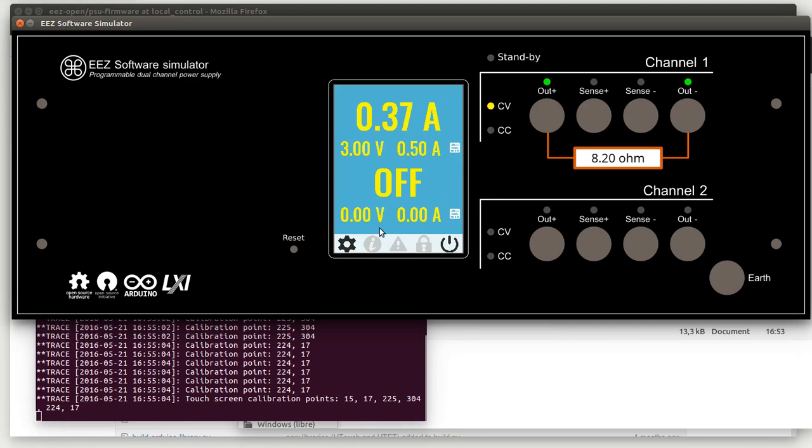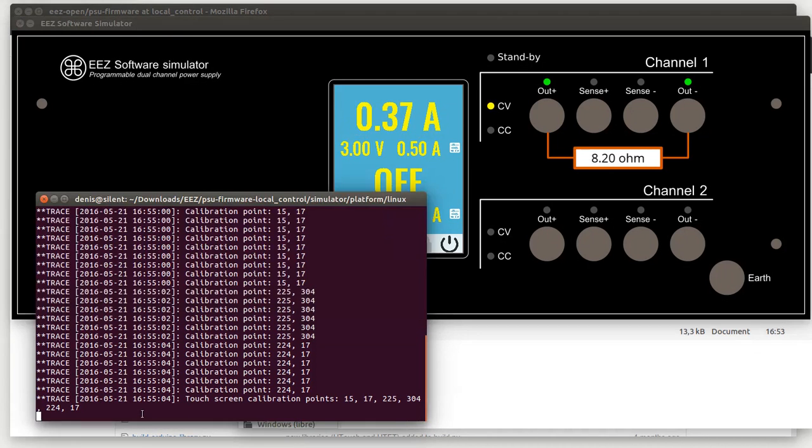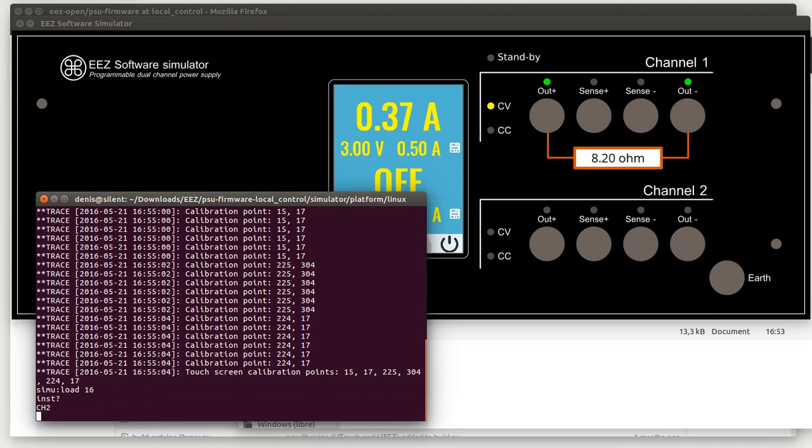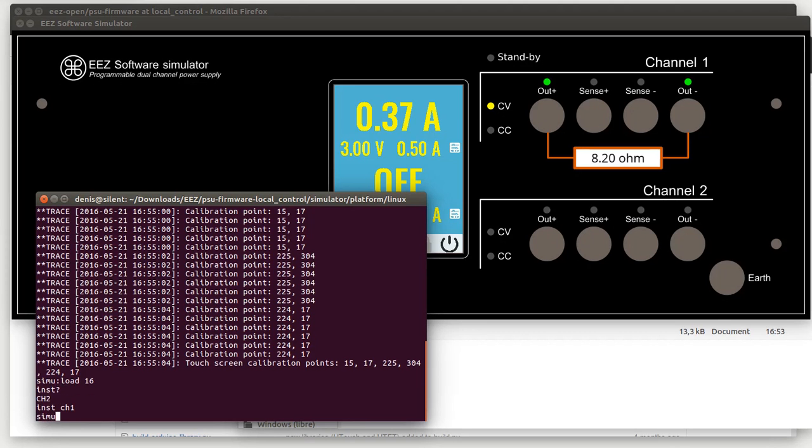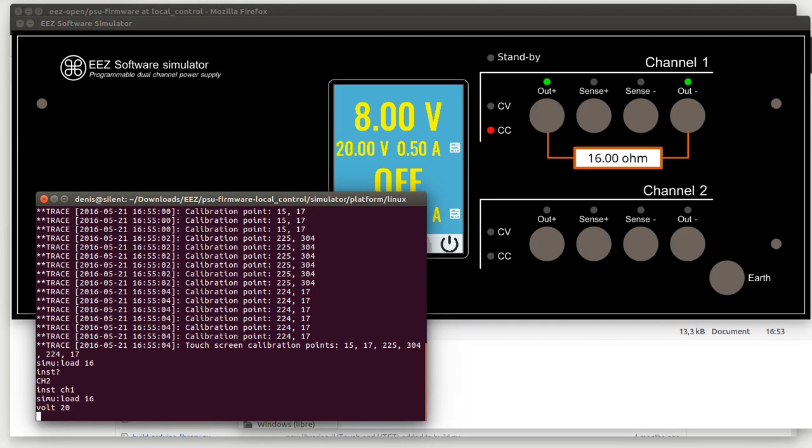And here we go, okay we have some load here. And we can change that load using similar load, and we can change that to let's say 16 ohms. Now we can see what will happen if we increase voltage, let's say to 20 volts. The channel automatically switched mode from constant voltage to constant current.